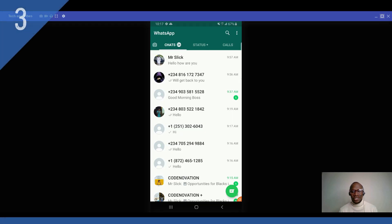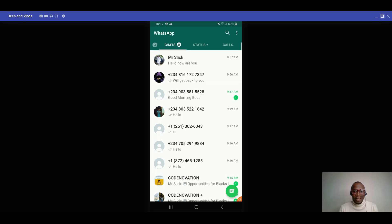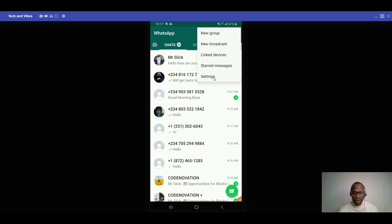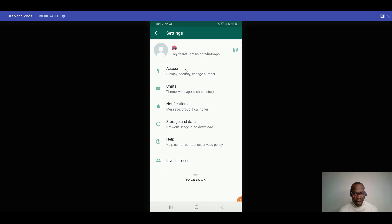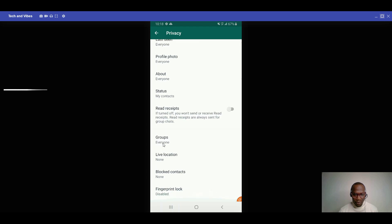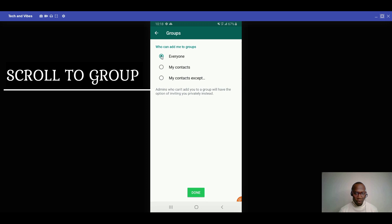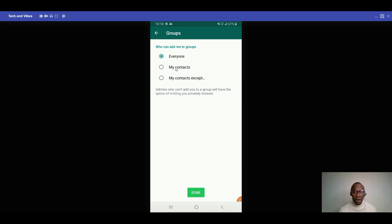The next trick is for those people who randomly get added to a group they're not aware of or comfortable with. To stop this, go to Settings, then Account, then Privacy, and scroll down to Groups. Clicking on Groups lets you control who can add you.